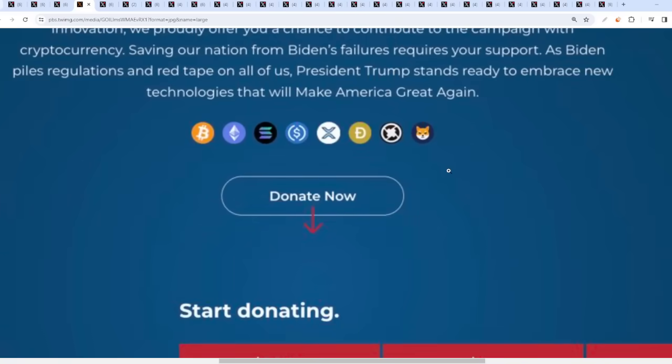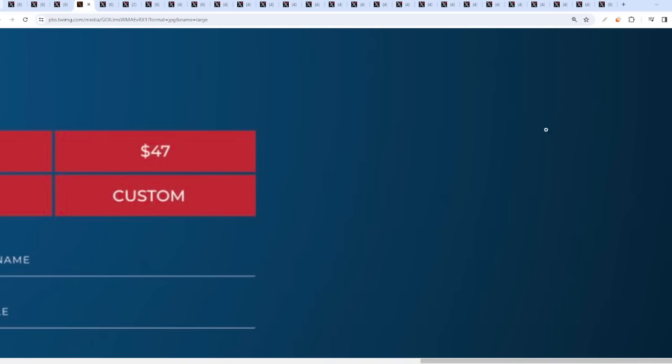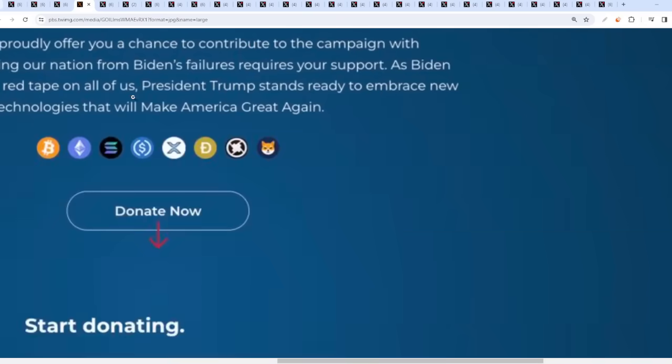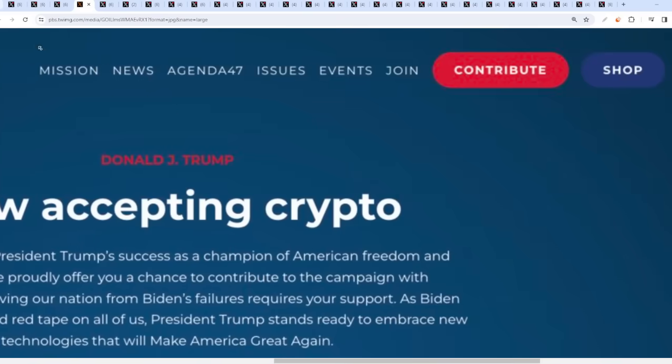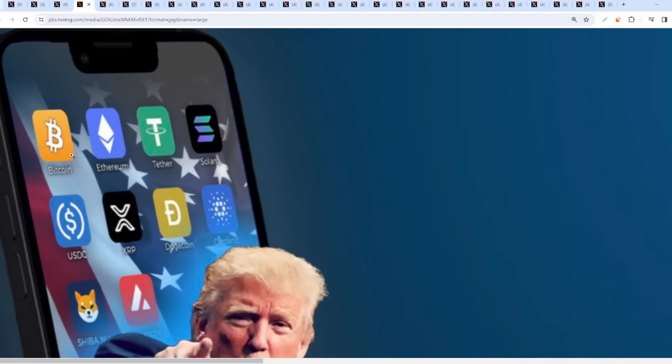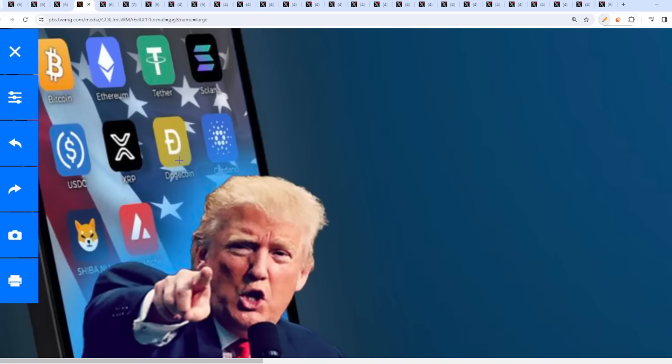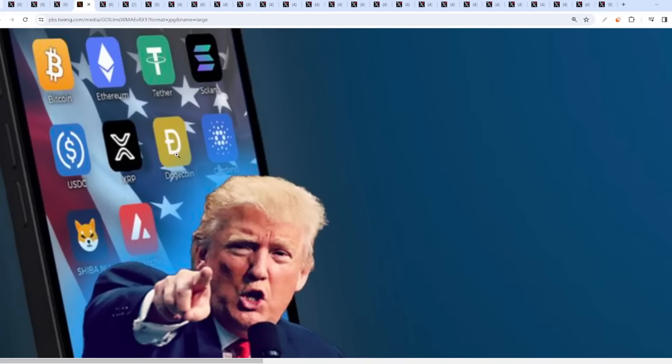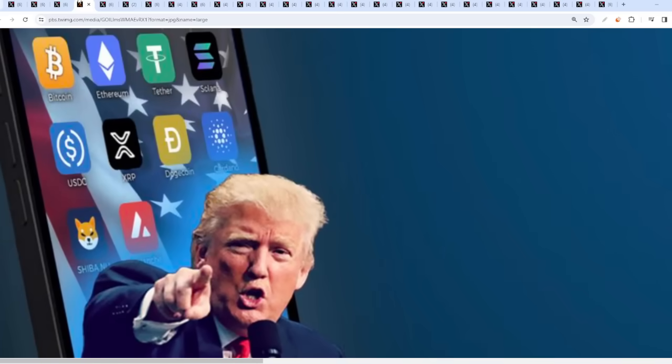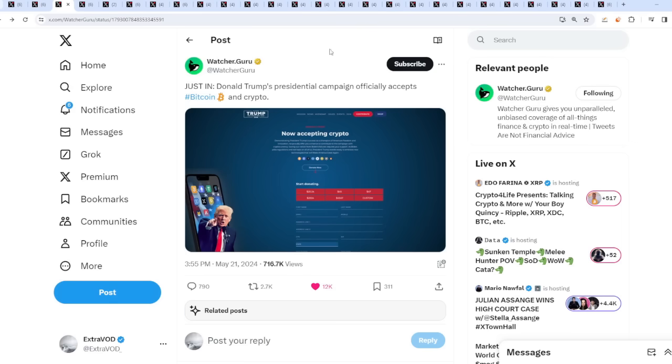What's even more fascinating is this is happening before the ETF approval. Donate now - you can see all that stuff. Fascinating numbers as well. I can't believe XRP is right there, that's so beautiful. One two three four five six - interesting. That's definitely huge news, most definitely huge news.